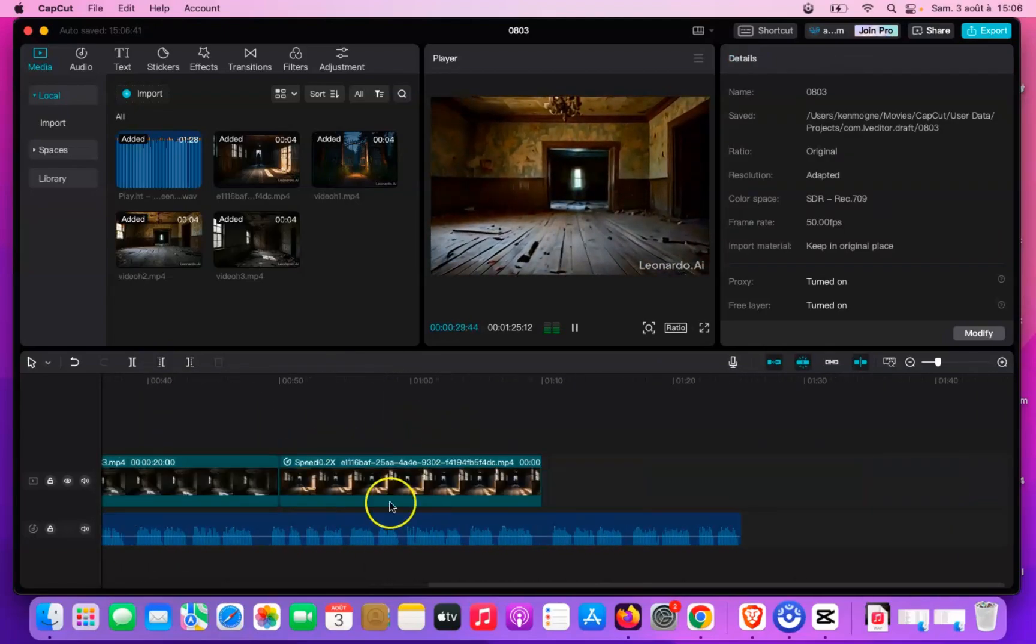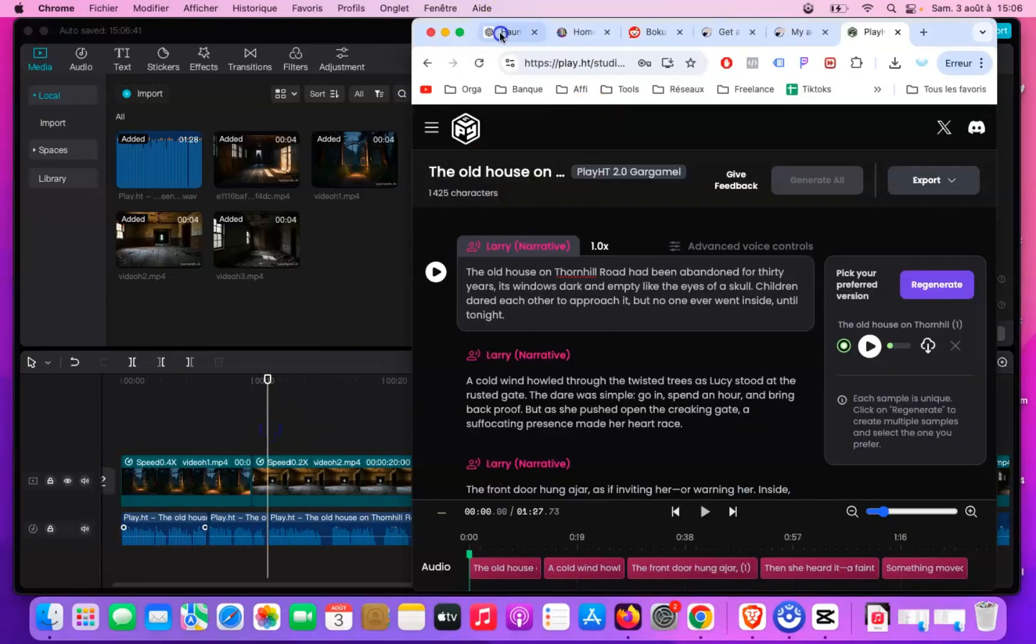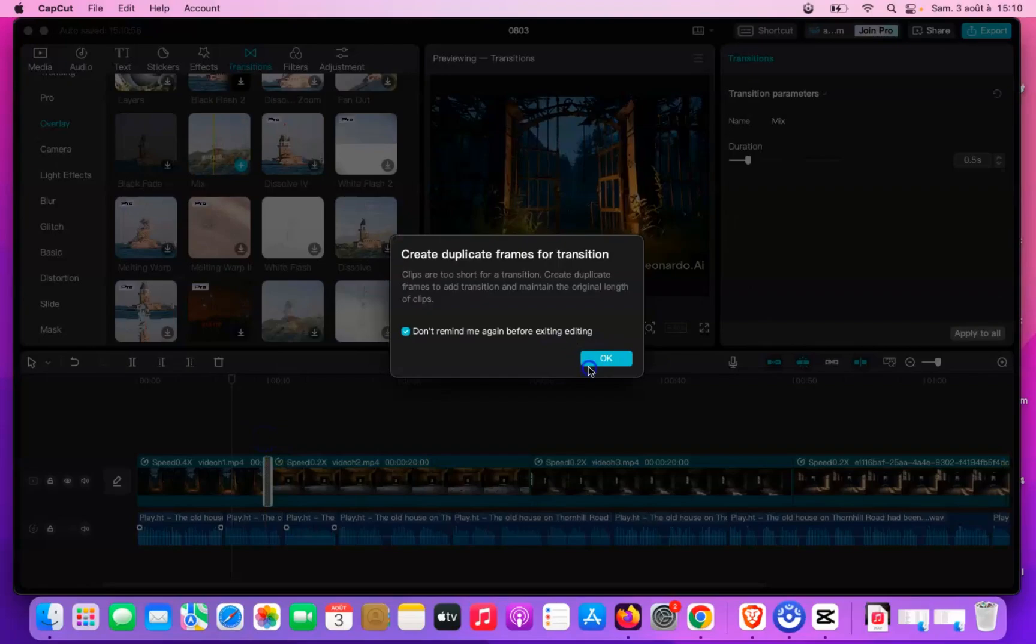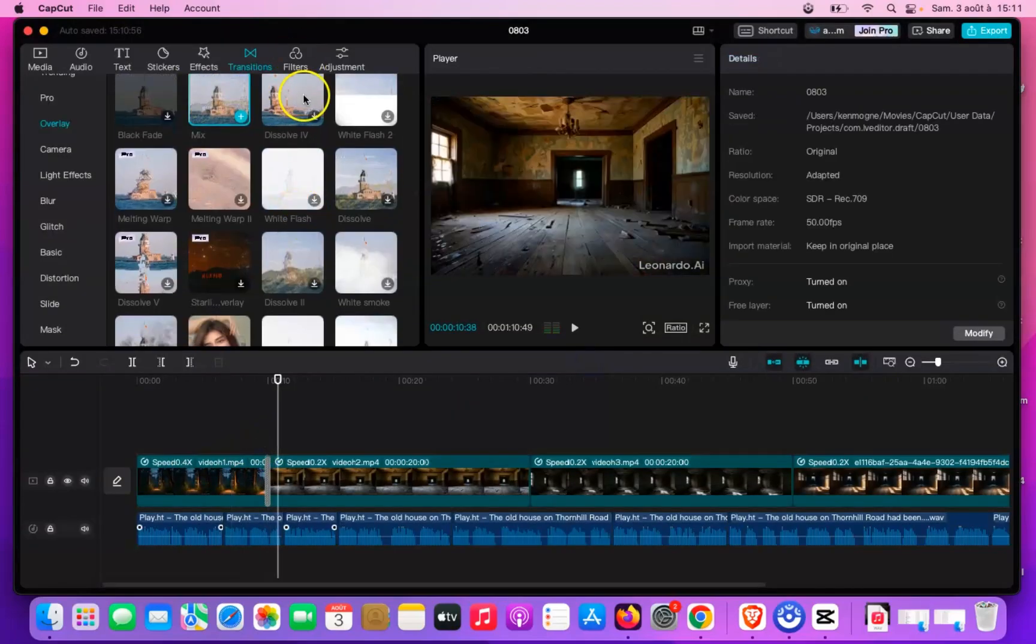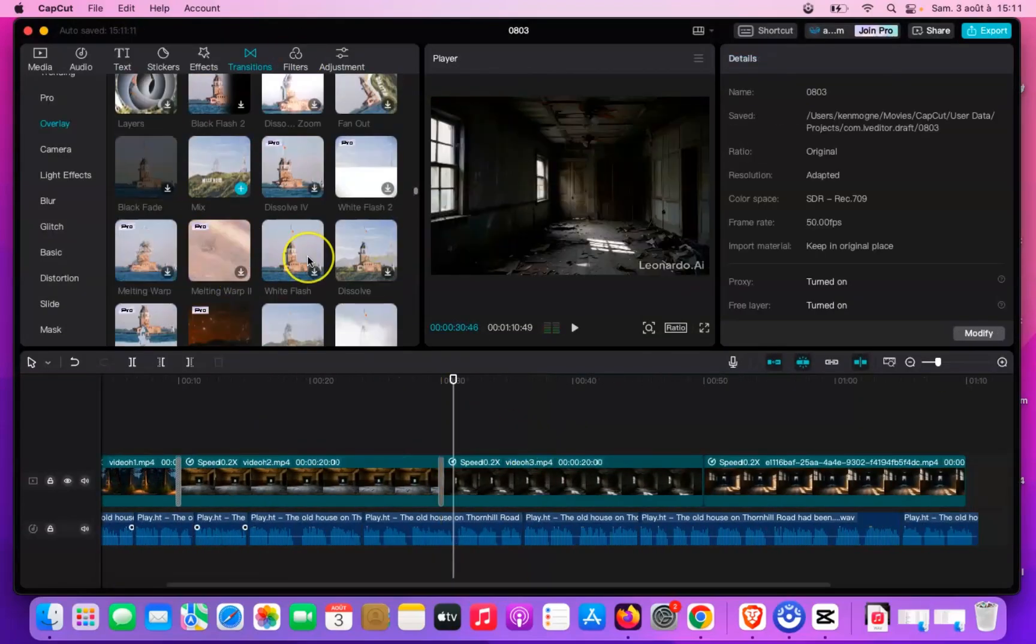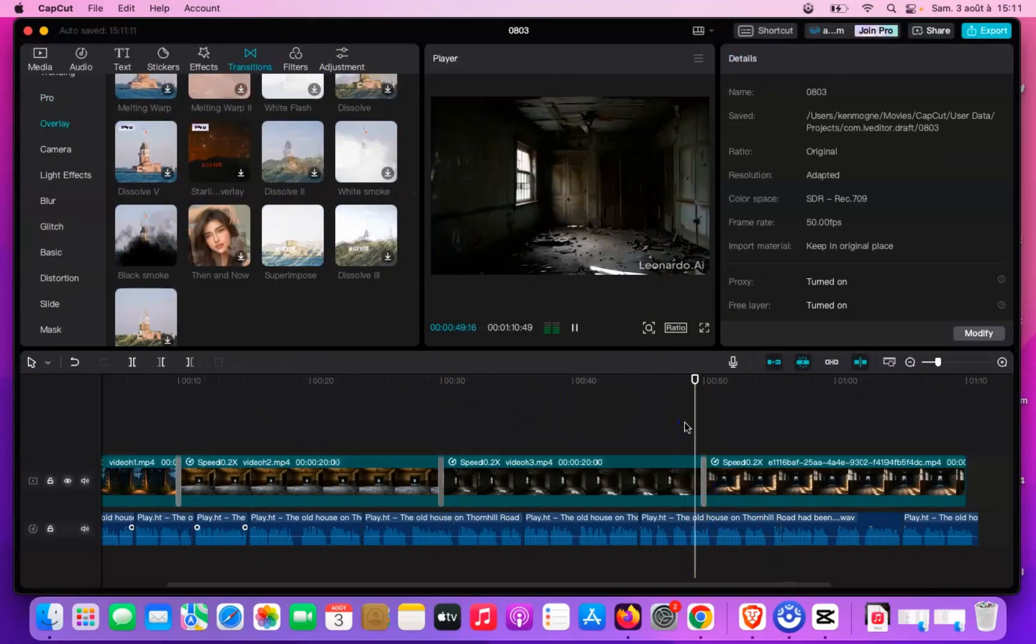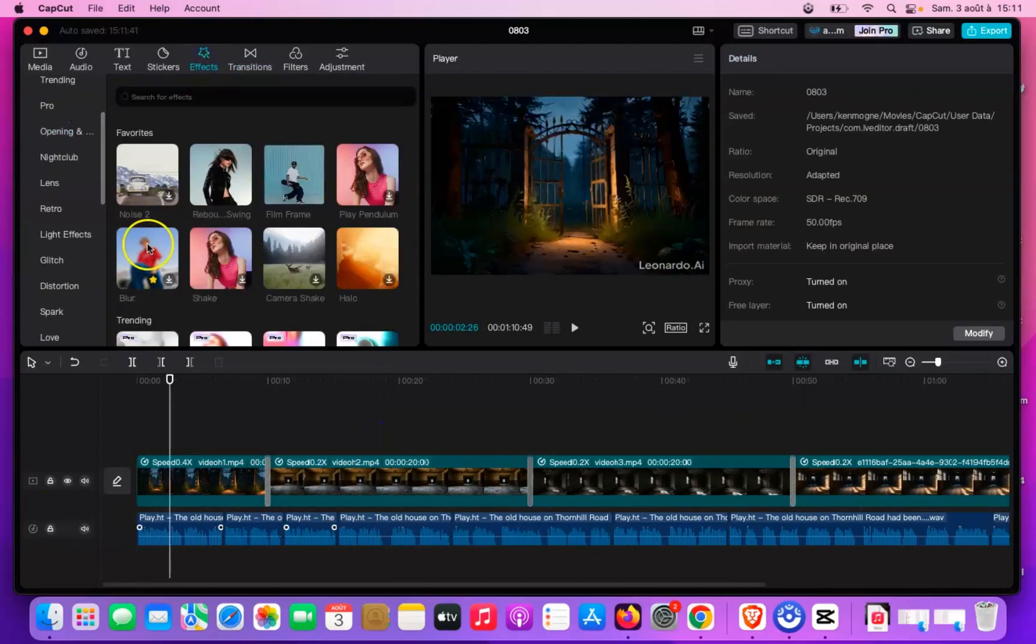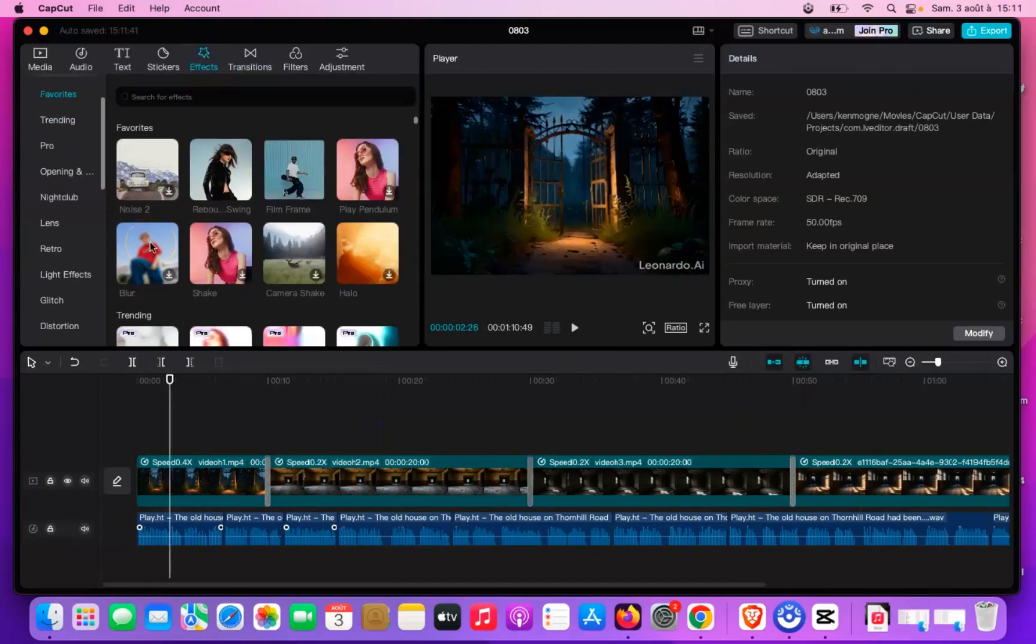After importing all of your visuals, it's time to add transitions. Transitions make shifting between scenes feel seamless and natural. For our project, I'm choosing the overlay transition because it perfectly matches the style and mood of our video.